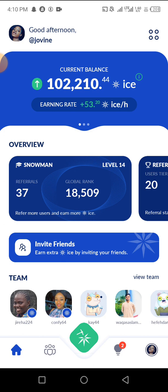They said this token will be listed on the Ethereum chain, which is very nice because any token under the Ethereum network is very expensive. If they're going to be listing it on that network, it means this token is going to have a very good price. This is an opportunity for you if you're seeing this video to take advantage of this project.